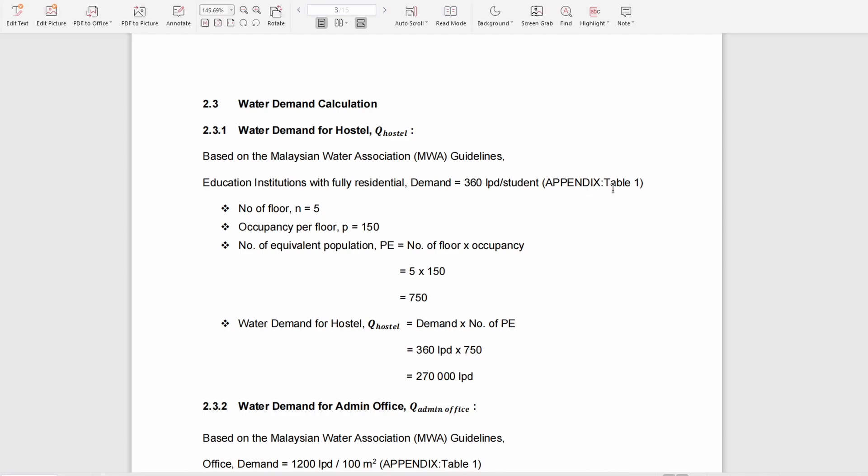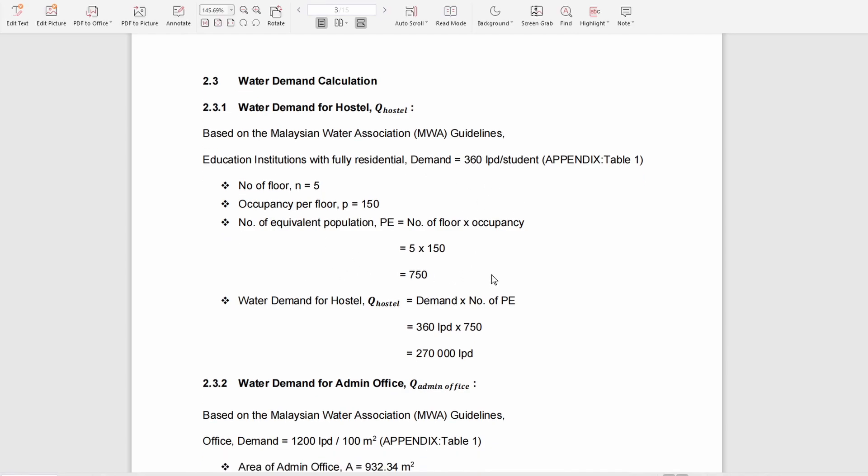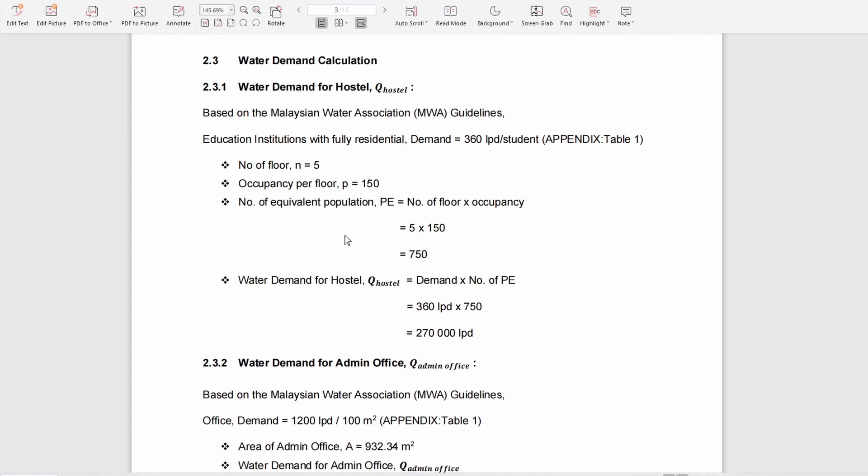Based on the drawing, each block has five floors and can be occupied by 150 people per floor. From this we get the equivalent population, and based on the equivalent population we can get the water demand for the hostel.